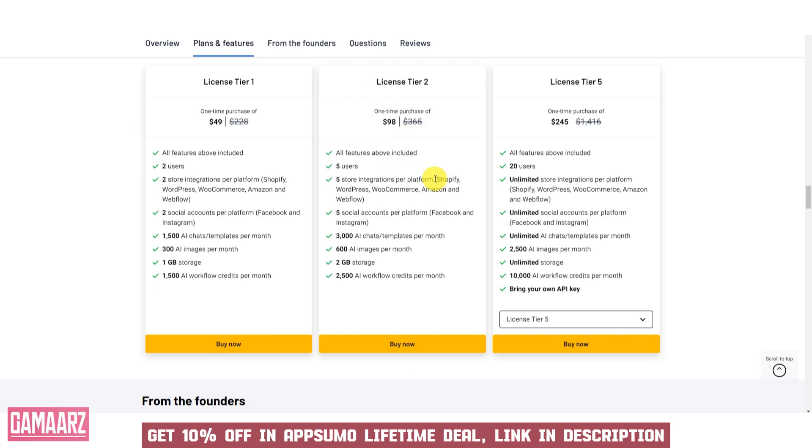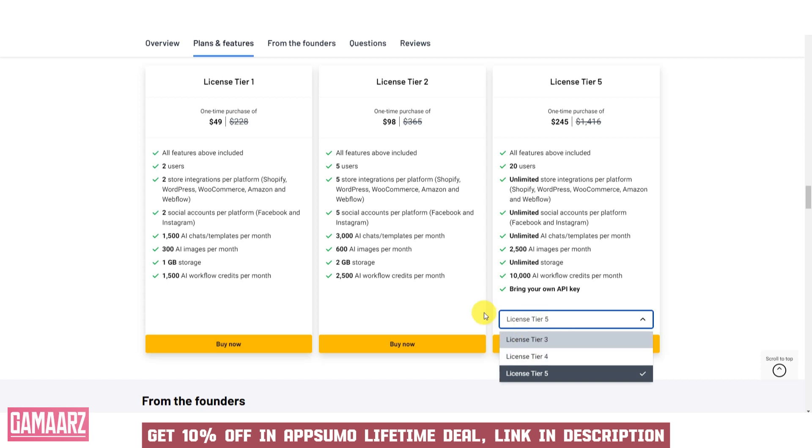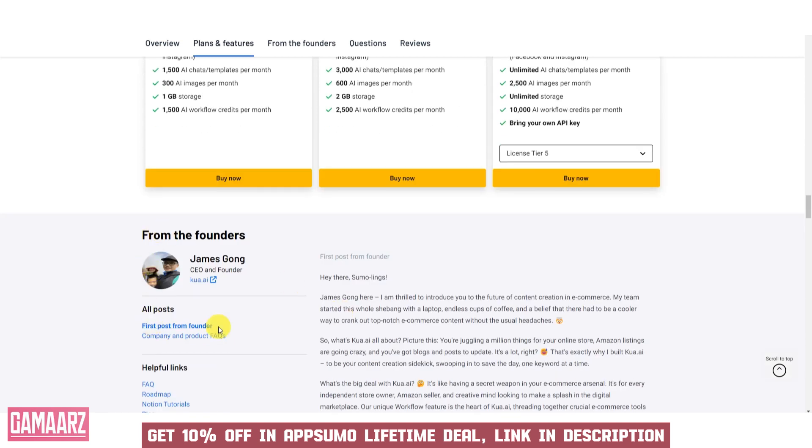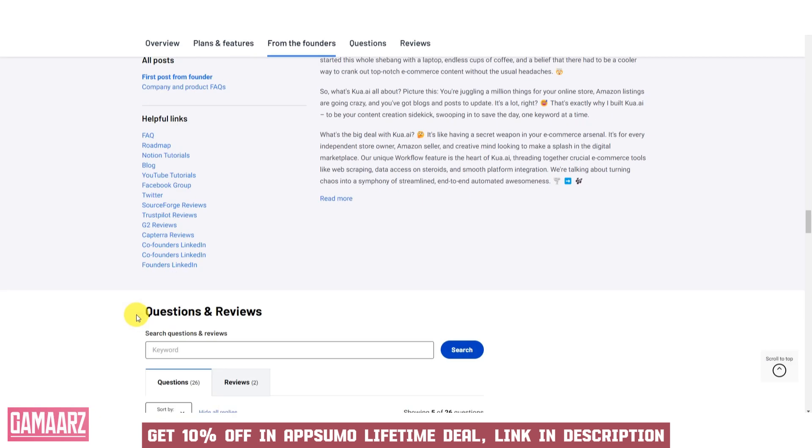User Feedback and Reviews: read user reviews and testimonials from other individuals or organizations that have used the software. Their experiences can offer valuable insights into its strengths and weaknesses.